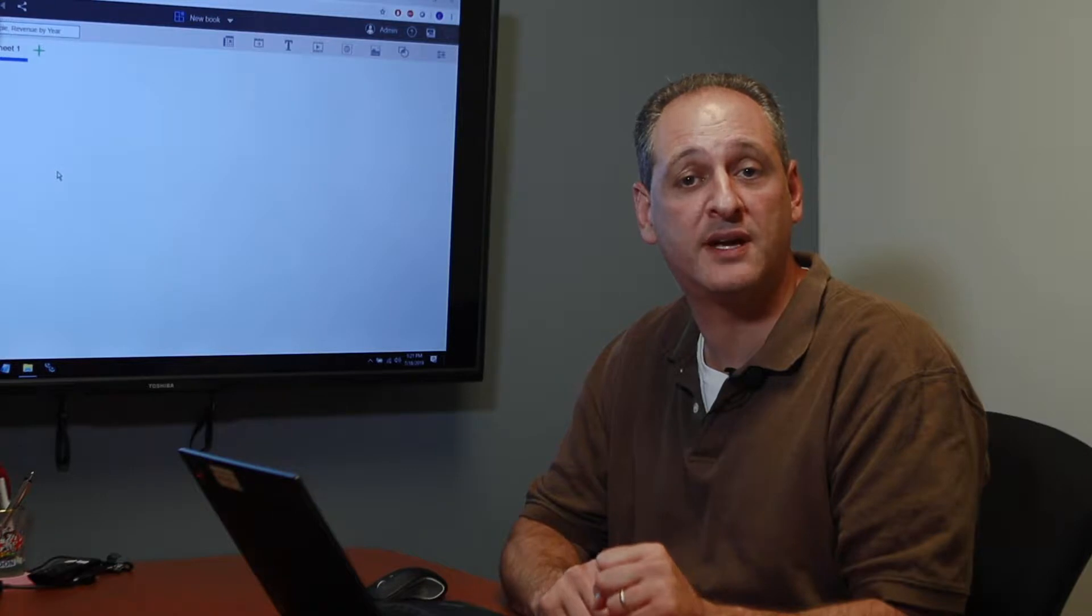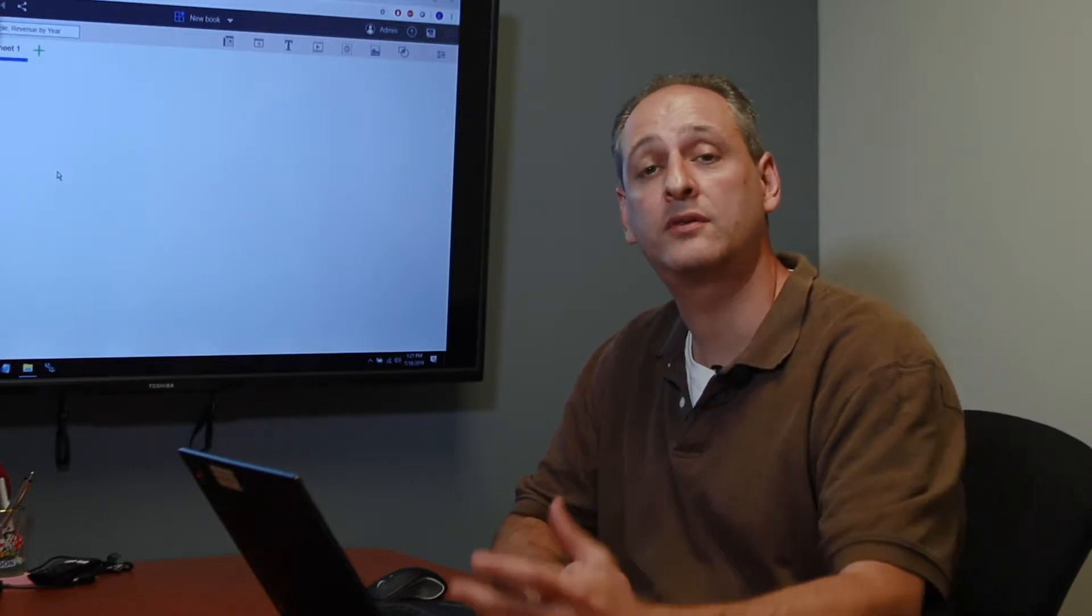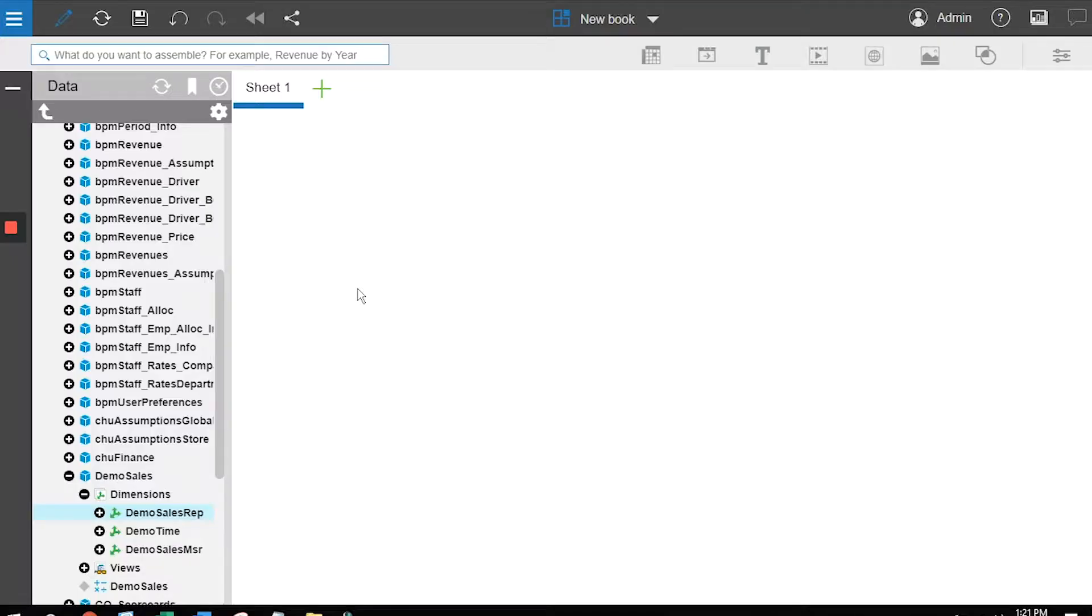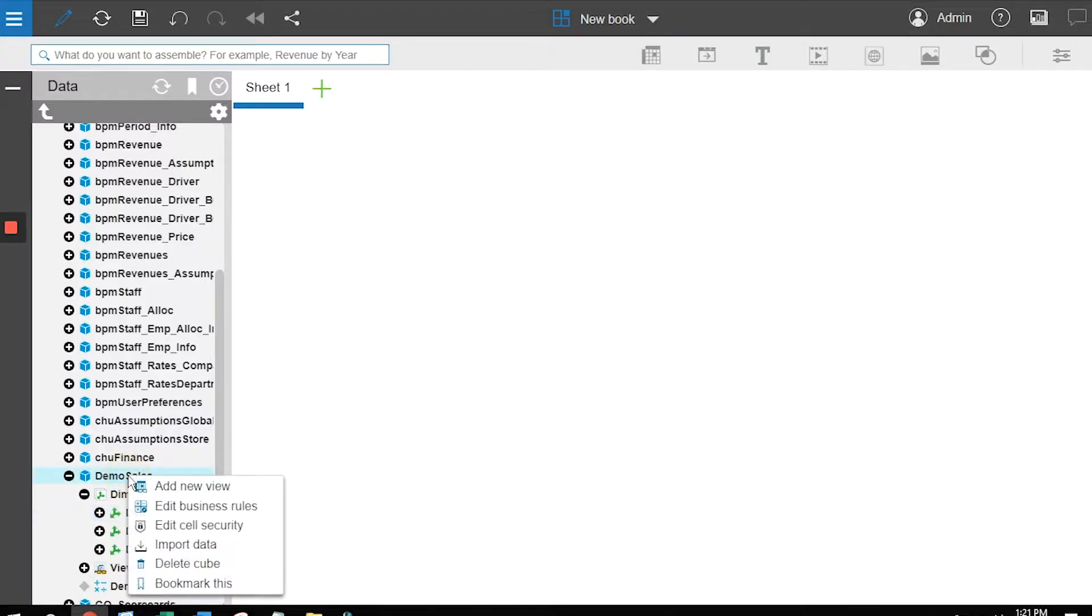The first component of the dashboard we want to look at are our numbers. Let's create a list, a grid that's going to show us the results of our sales commission. I'm going to right-click on the name of the cube and add a new view.